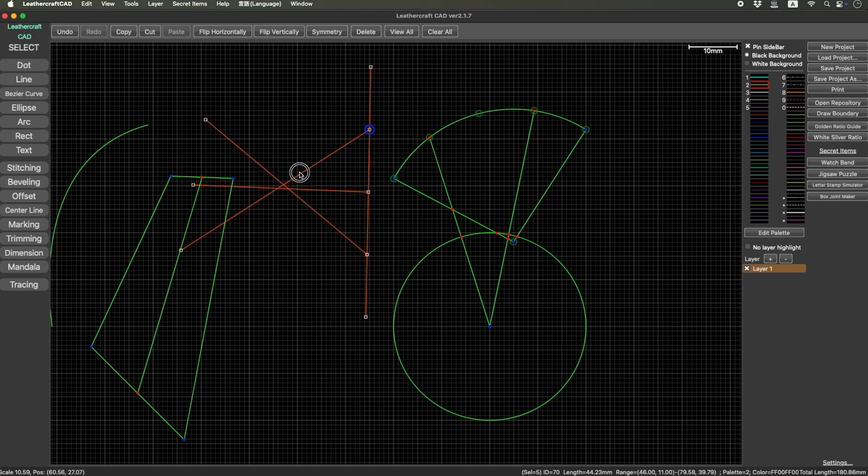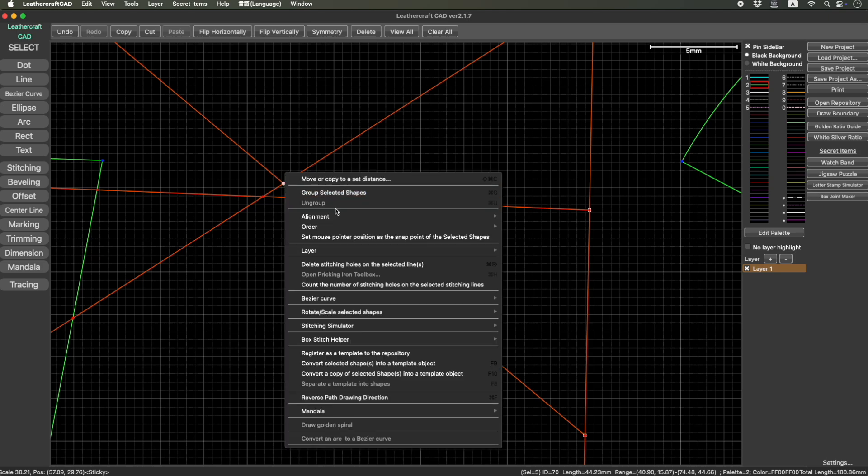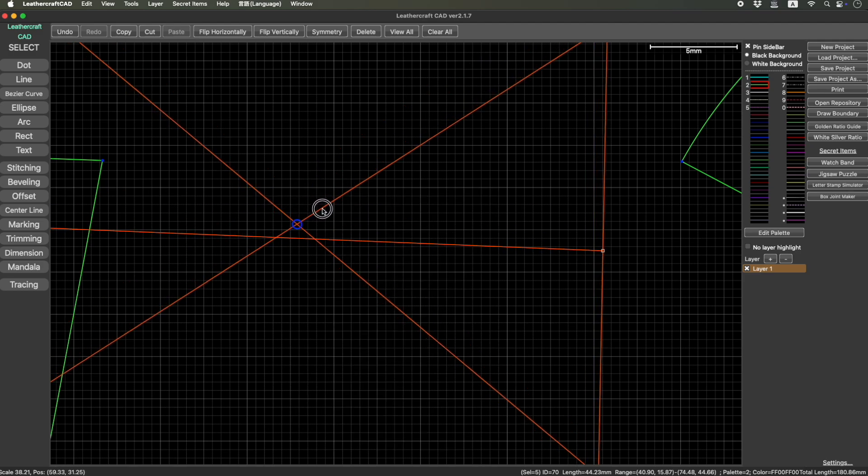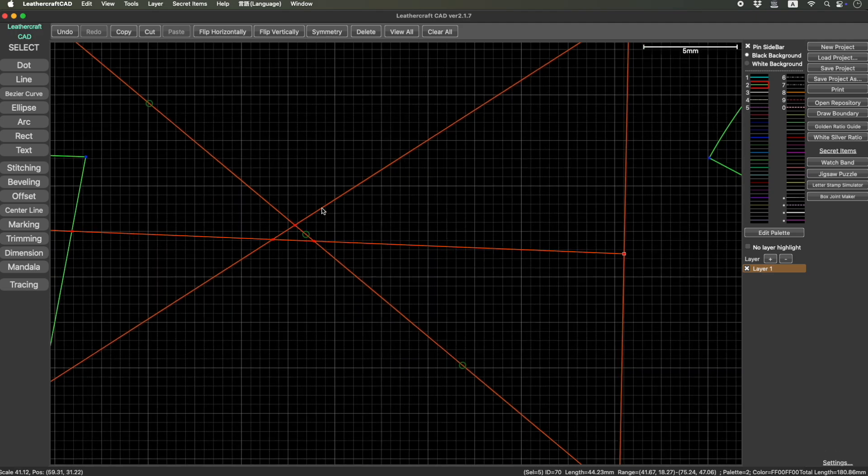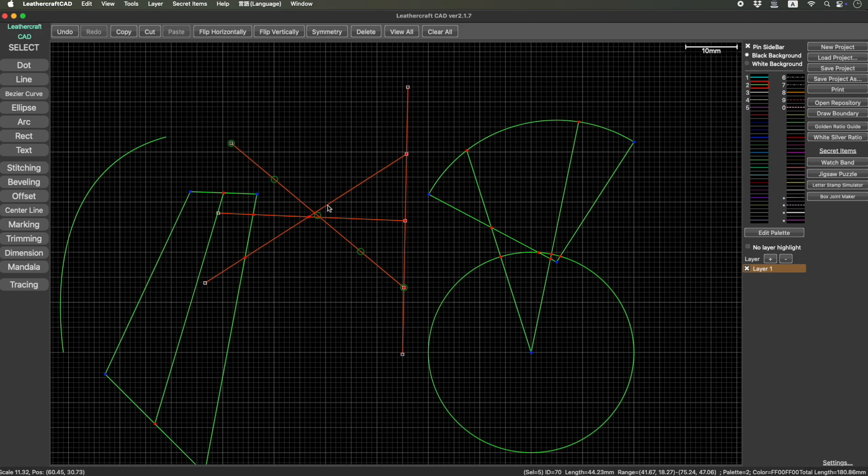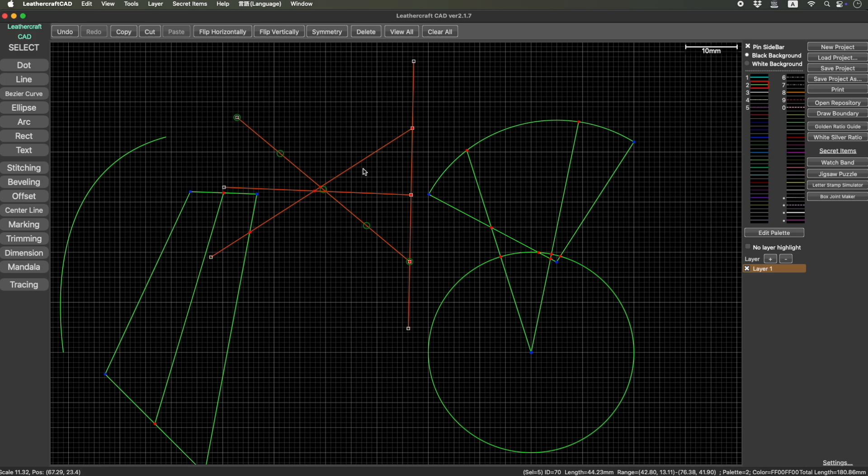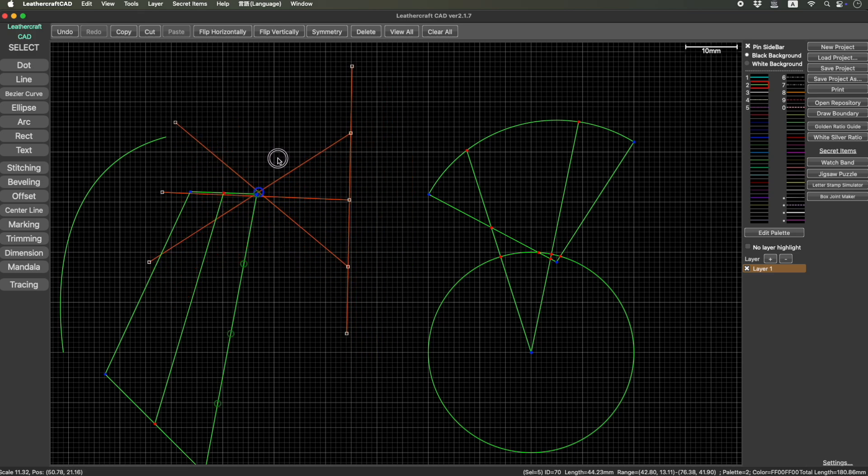But if you right click on one of those points, right click, and set mouse position as a snapping point, then it will make this point, force this point as a snapping point. So until you unselect these shapes, this will keep the snapping point.